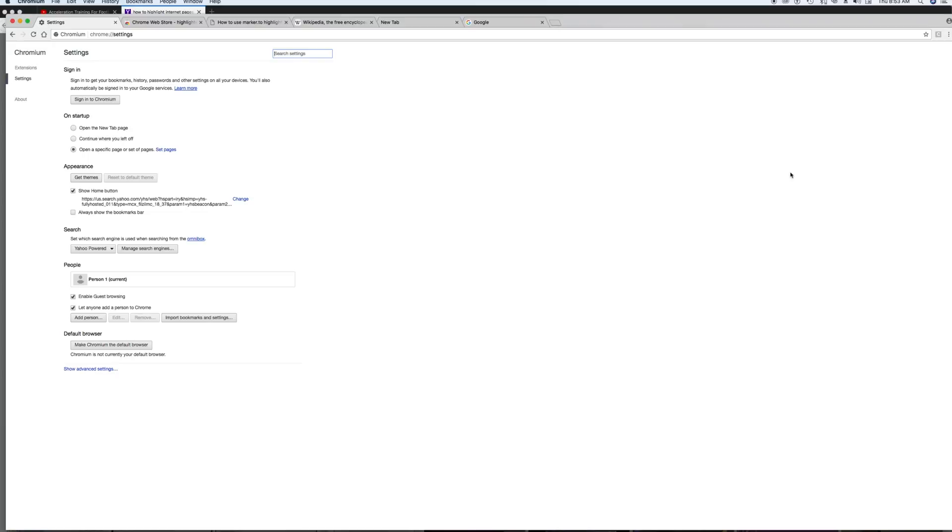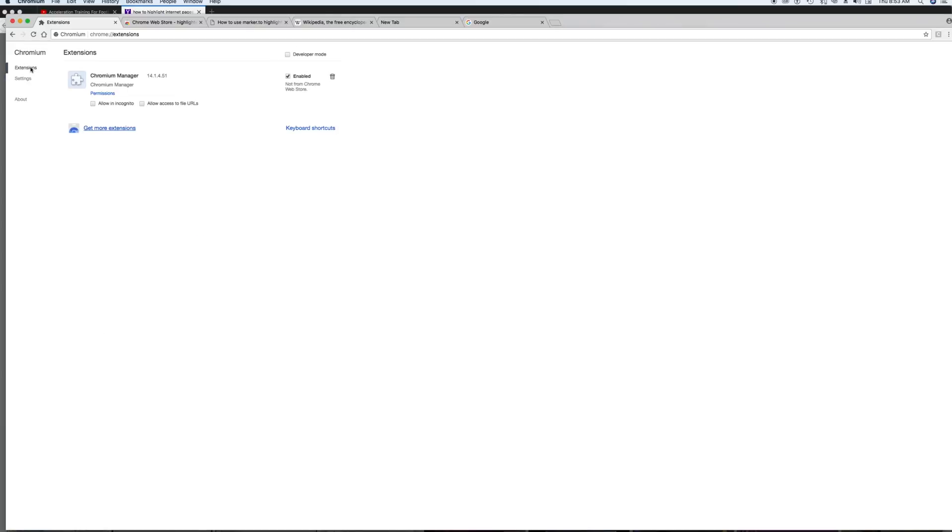All right. And then it should pull up something like this, and then somewhere you should see extensions. You'll click on that, and then click on get more extensions.